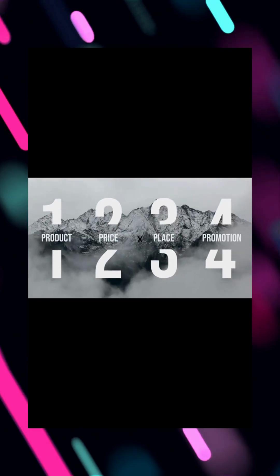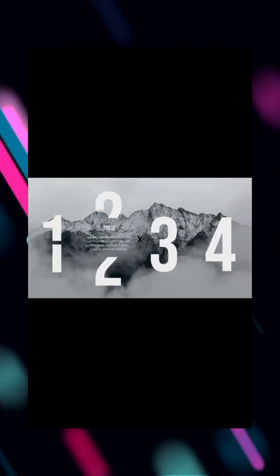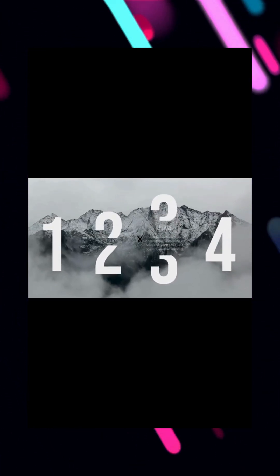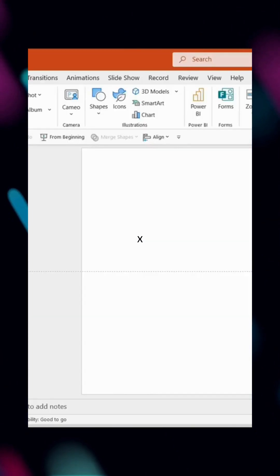Want to create eye-catching PowerPoint transitions that impress your audience? Let's dive in. Let's start by splitting the number one.